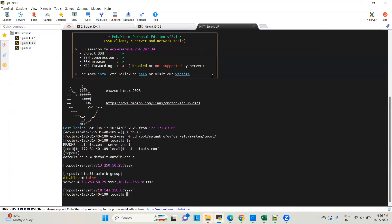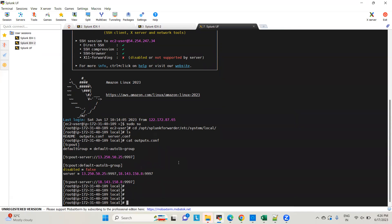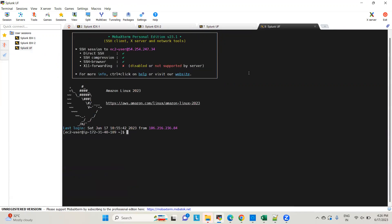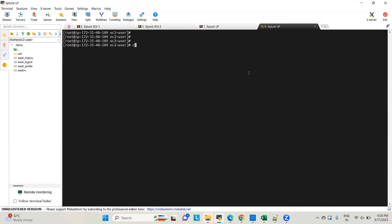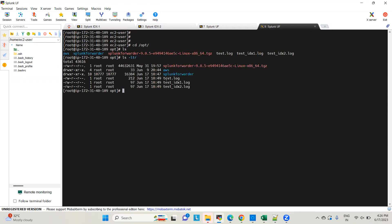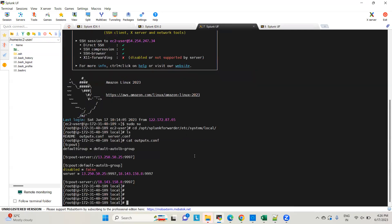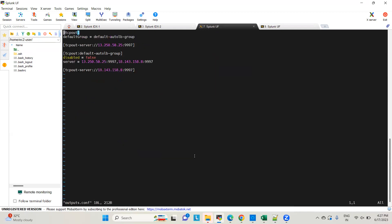Both servers have been added. Now let's configure some inputs to test whether it's sending data to both machines. I've already created some test files inside /opt — test.log, testidx1, and testidx2. Before configuring the inputs, let me reorganize the outputs.conf.